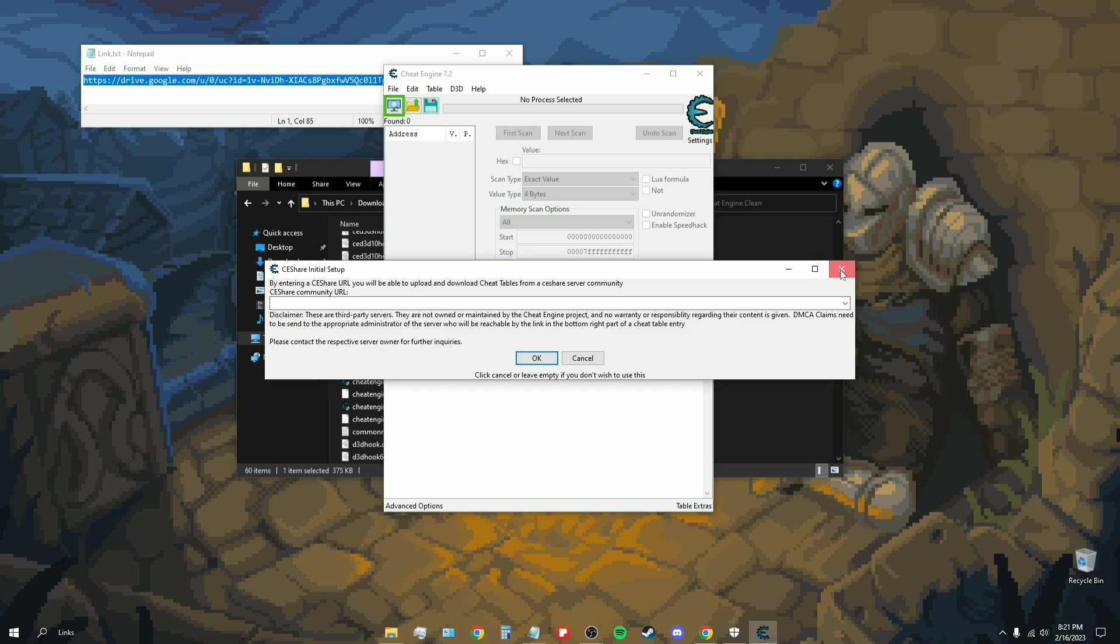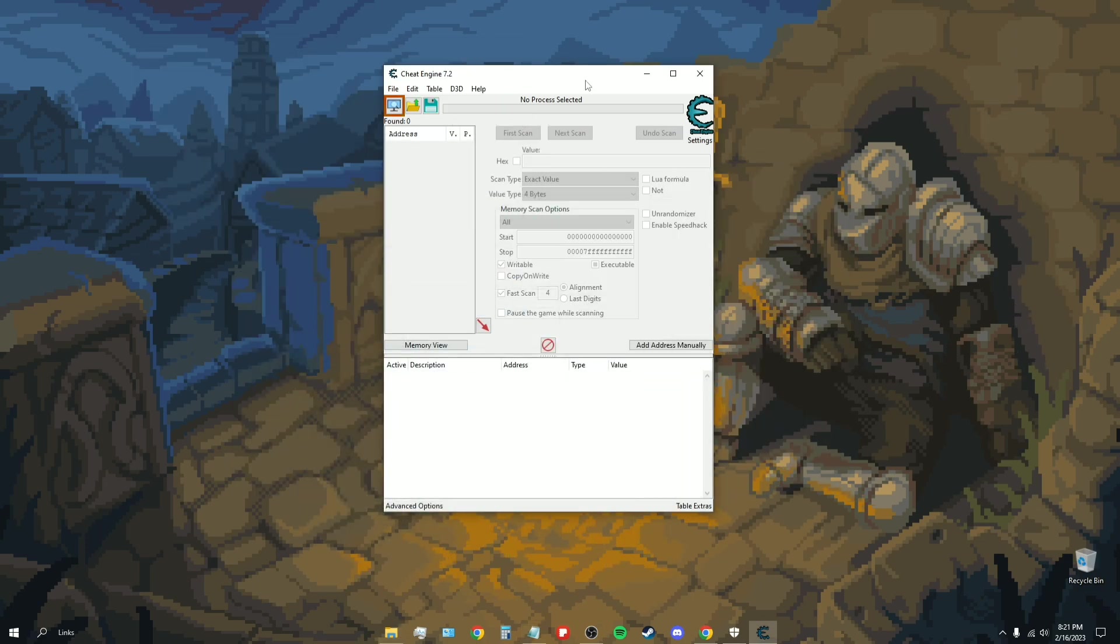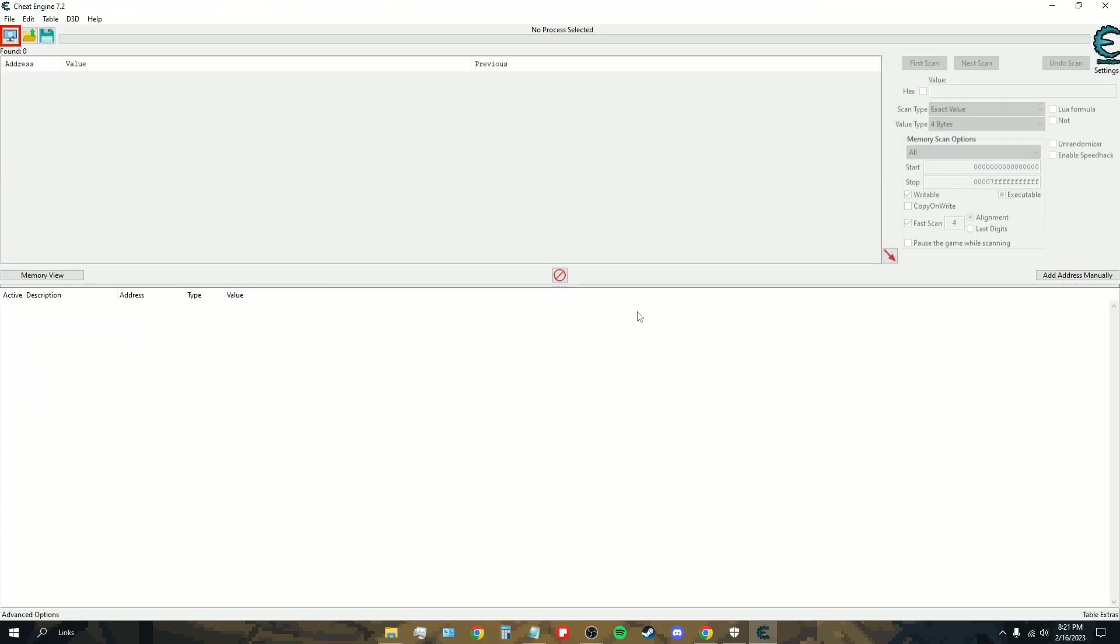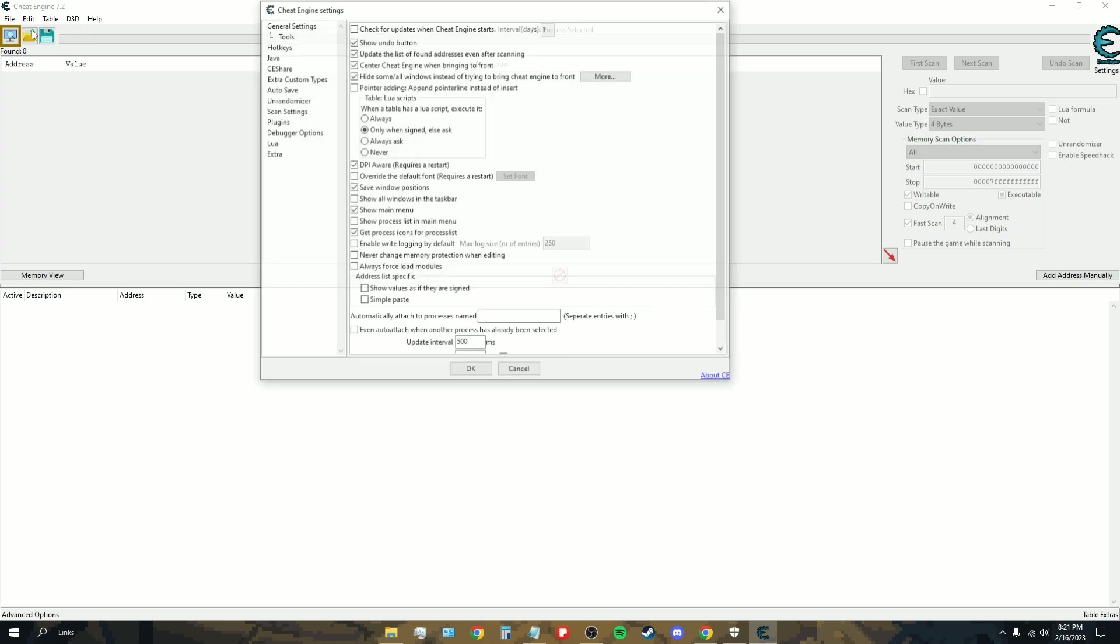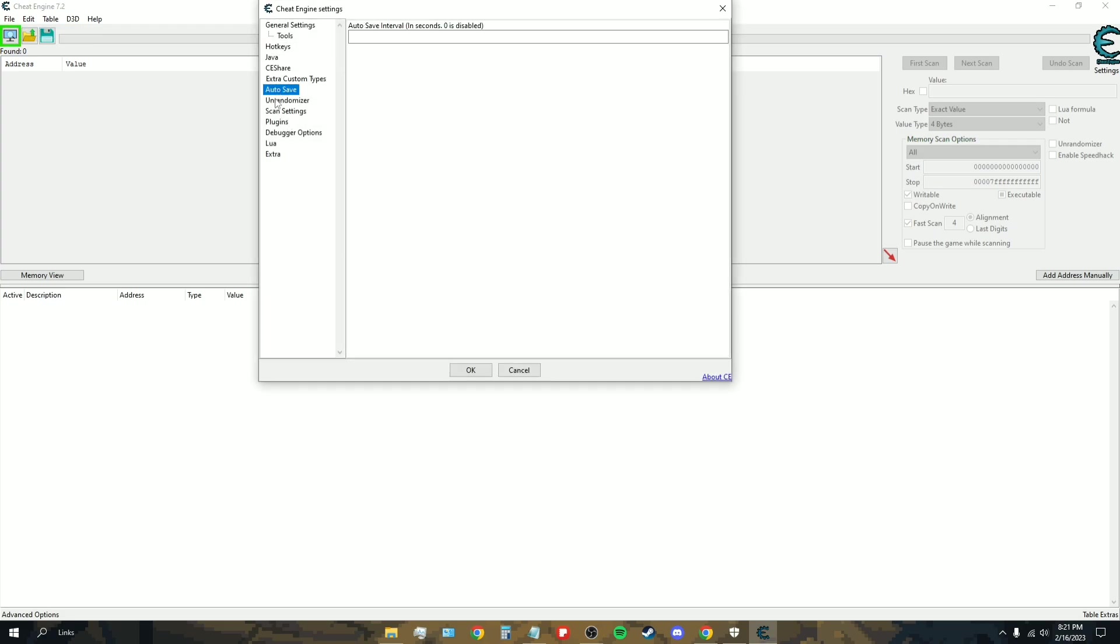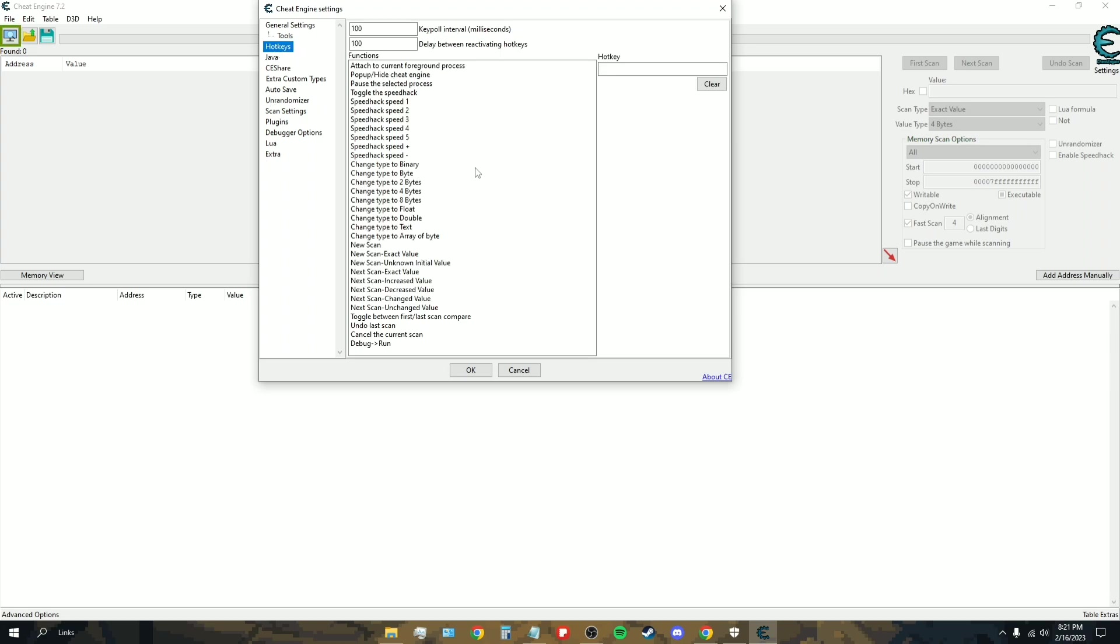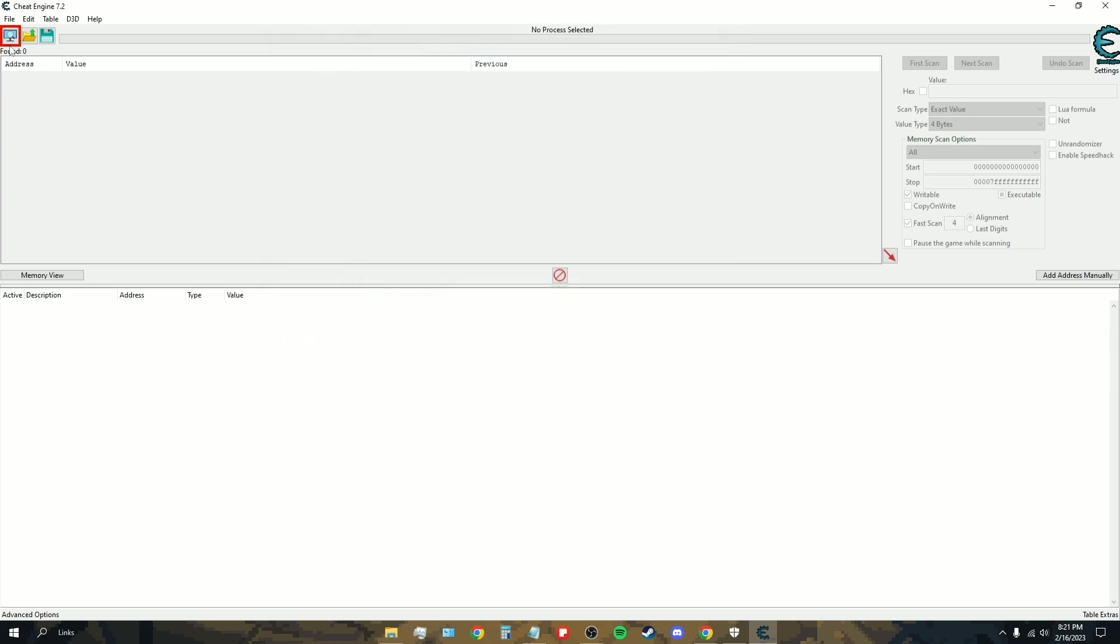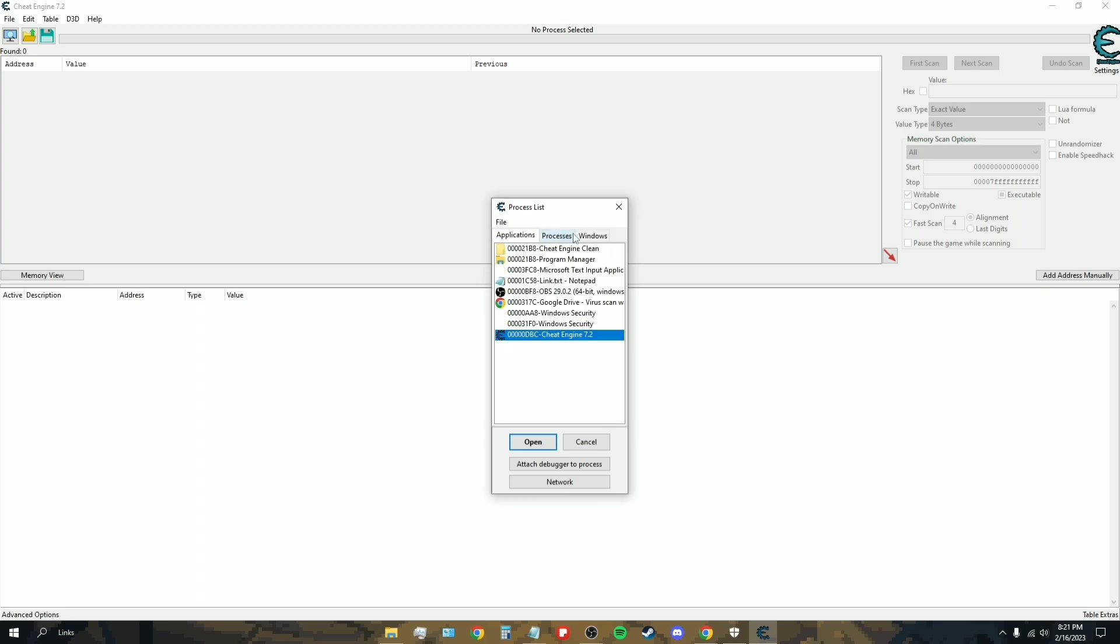And there you have it. Here is Cheat Engine and as you can see everything works. Let's just go to the settings, for example. As you can see everything is here, it's not cut short or anything. For example hotkeys, you can customize all this. Pretty much everything that's there, the processes work.